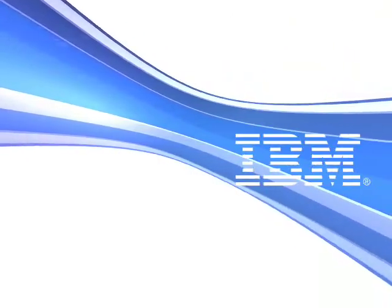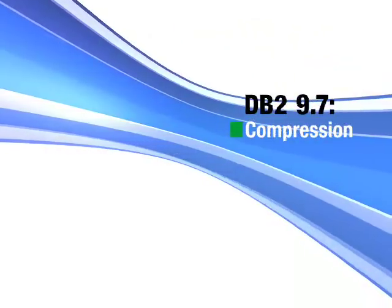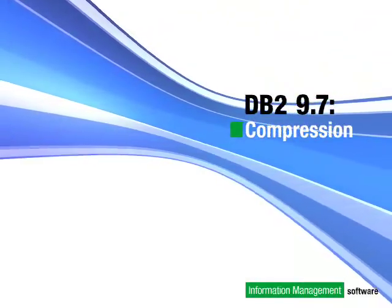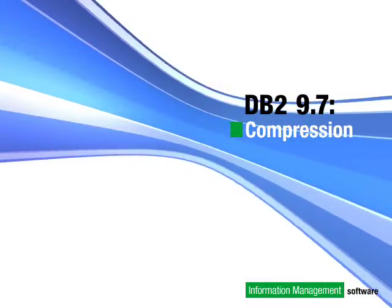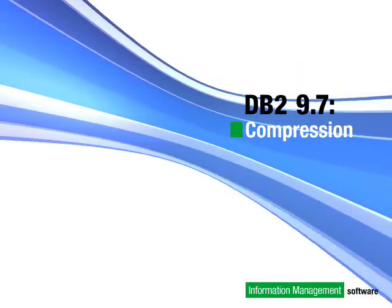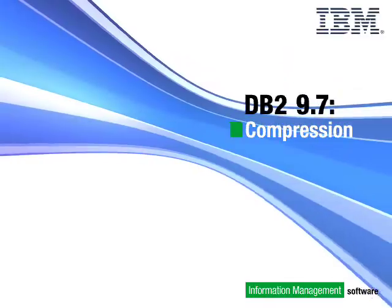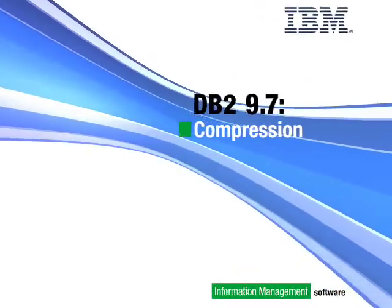In this short video, we'll show you how to lower the cost of storage and at the same time improve the performance of your database using DB2 Row Compression.